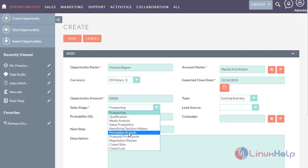Now let's see about perception analysis. After a successful decision process, the sales representative analyzes the prospect's product and prepares a quote for the opportunity.